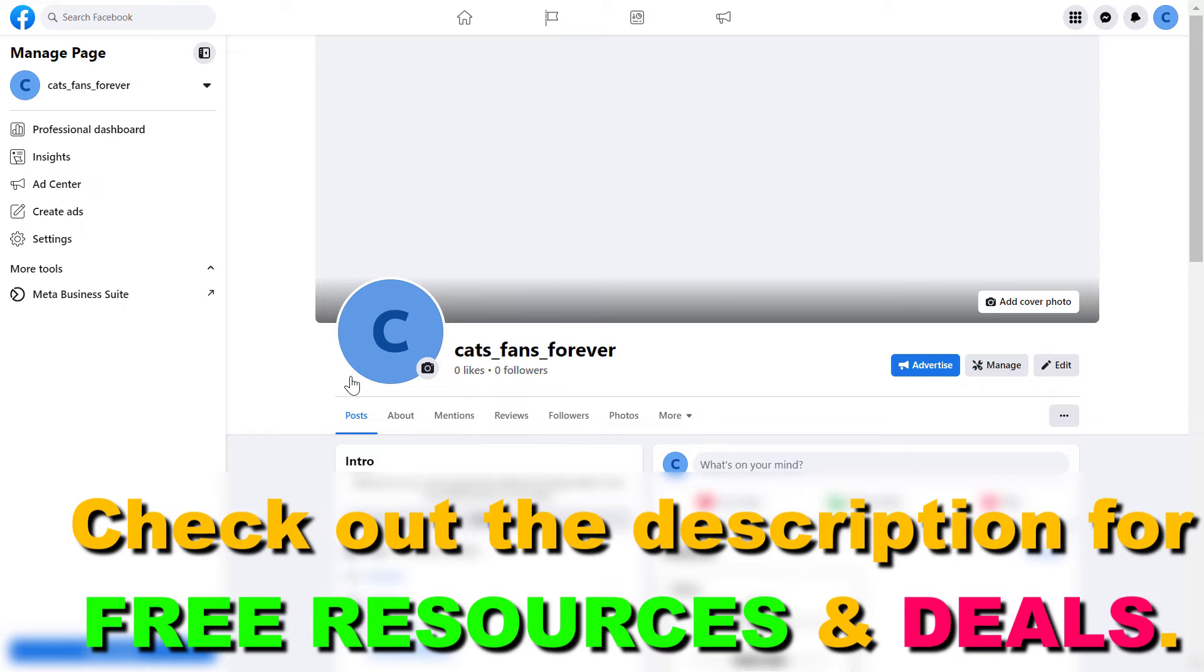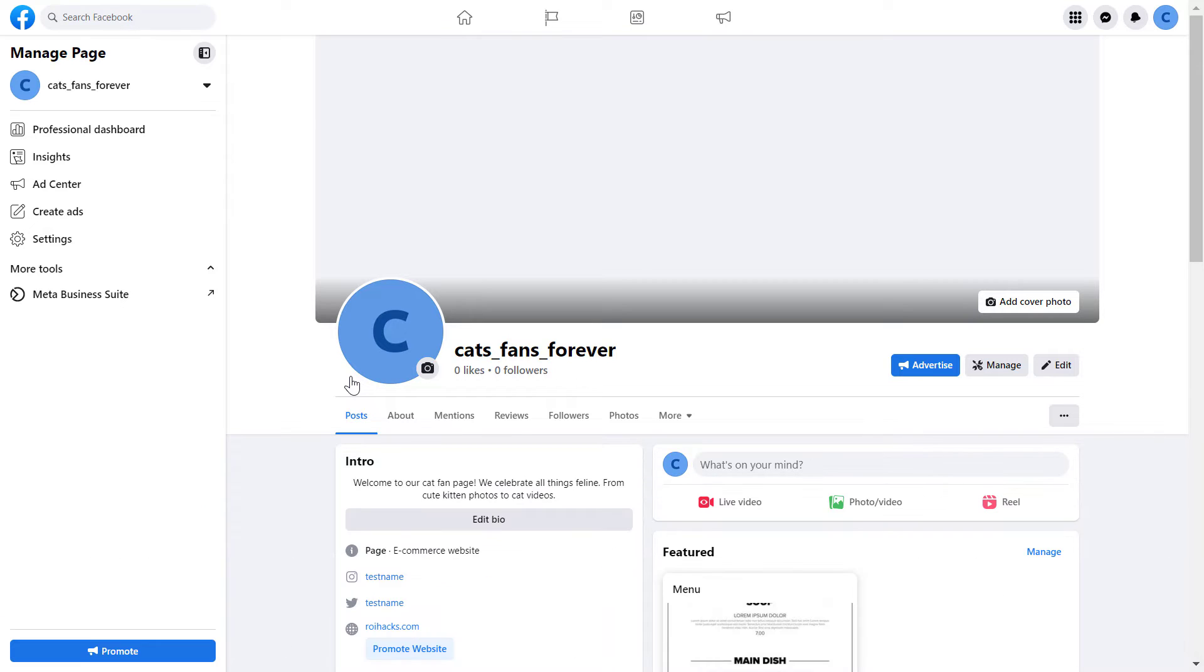But I also have a tutorial on that, so make sure to check that out on my channel if you are still using the classic Facebook page. To change admin on a Facebook page, all you have to do is open up the Facebook page.